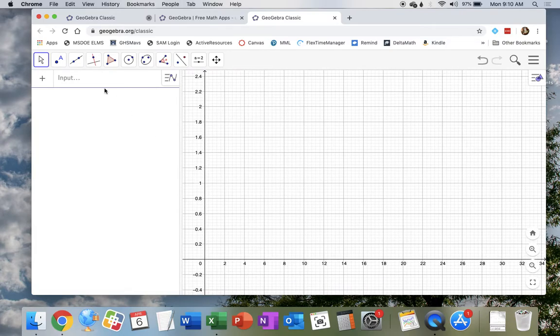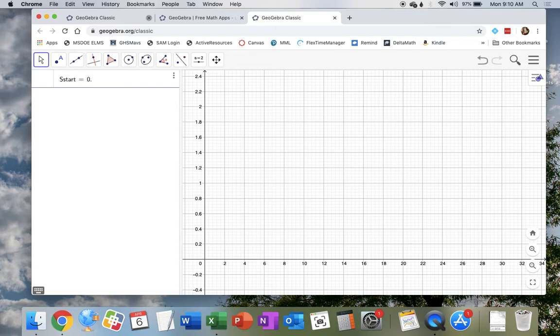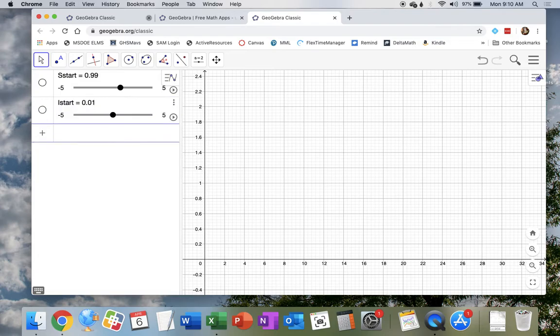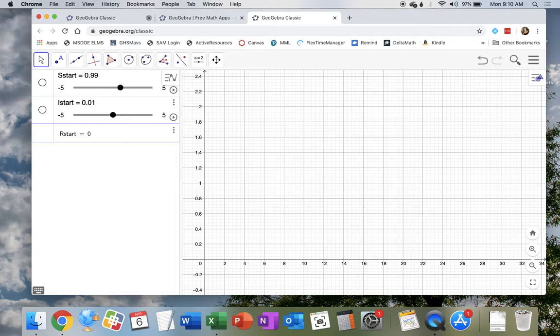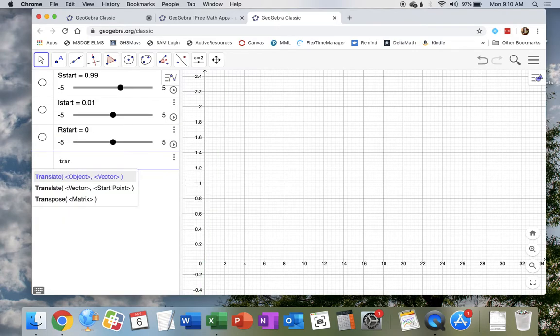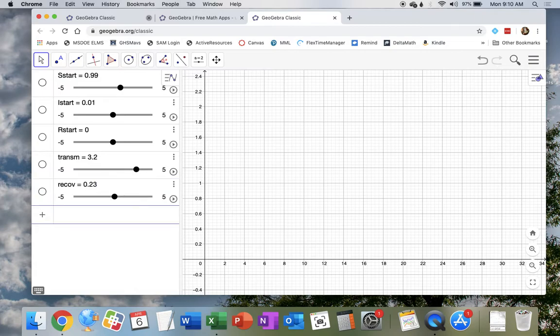So what we need to do is create those parameters that they used in the video. For our SIR model, we need an initial susceptible population. So my S starts, we're going to use 0.99. My initial infected population, I starts, is going to be about 1%, 0.01. And then the number of recovered at time 0, my initial recovery quantity is going to be 0. No one's recovered yet because it's time 0. And we also have a transmission rate, it's going to be 3.2. And we also have our recovery rate, which is going to be 0.23 for now. These are all changeable.